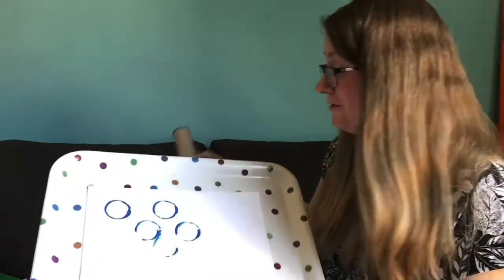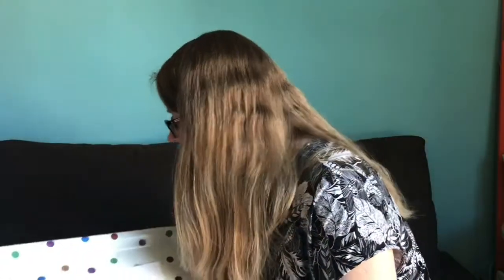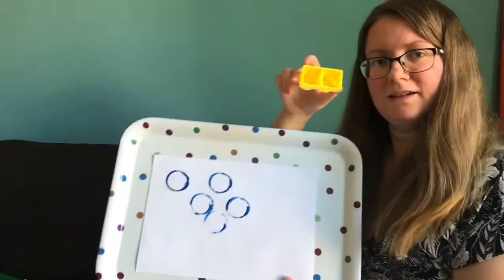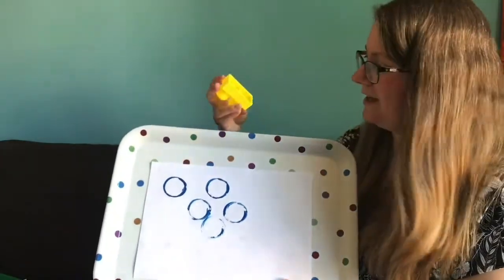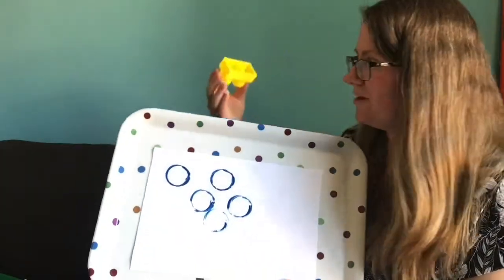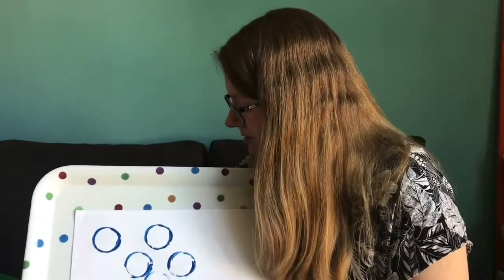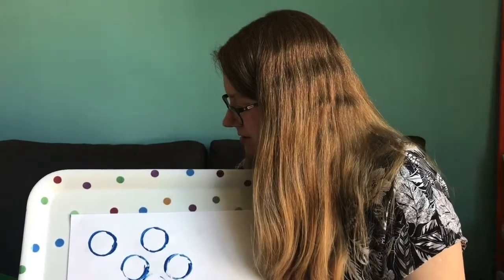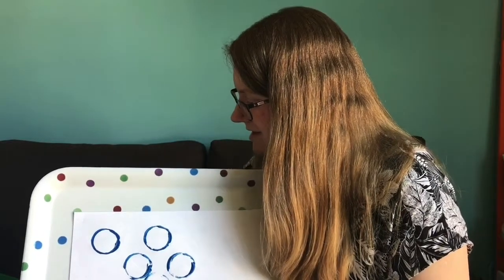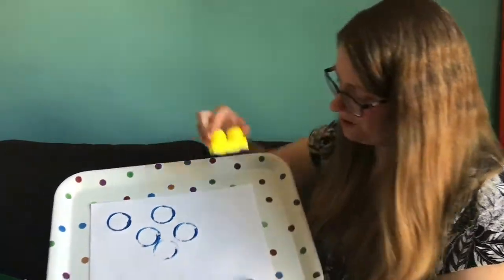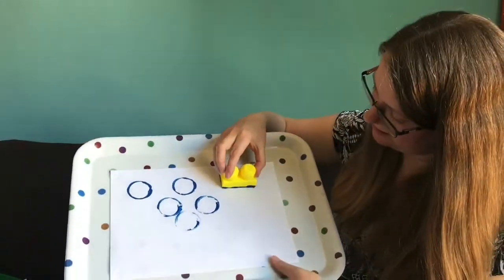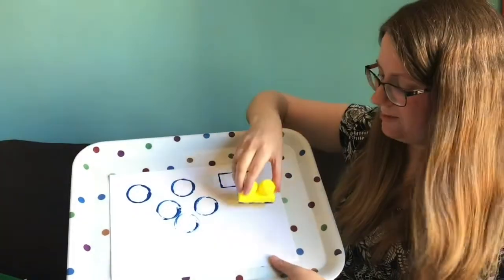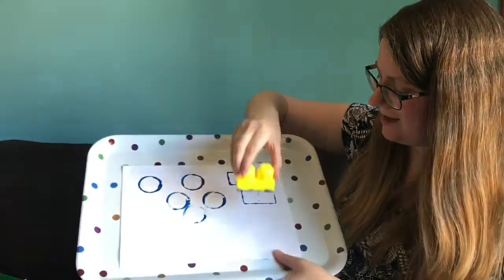Or see if you can find other things that you can print with. I've got this block here, this mega block. Let's see what shape, we get lots of paint on there, what shape it might print. You can print some rectangles with that one.